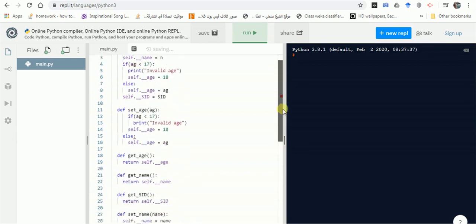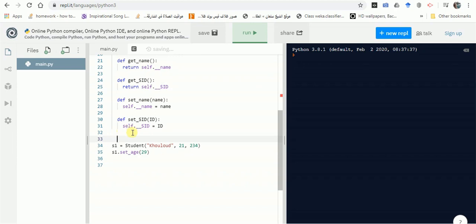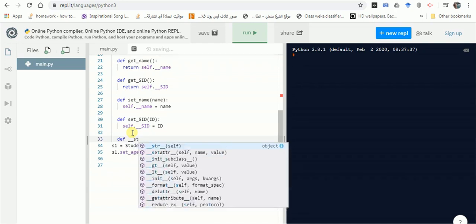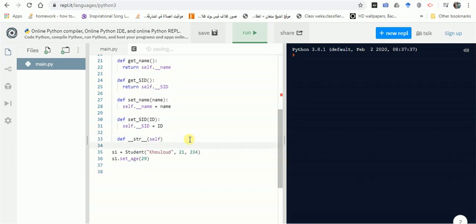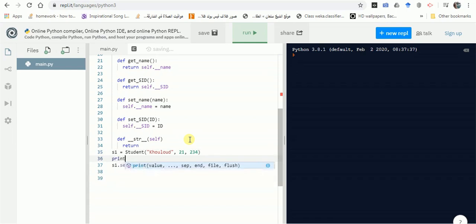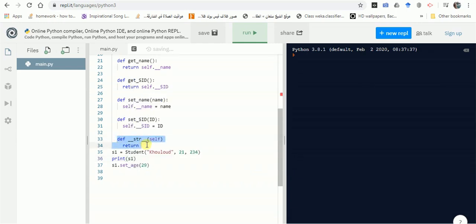Let's also define a printing function to help verify our changes. There's a predefined function called __str__, which takes self like all methods in Python. It returns the string you want displayed when you print your object. Let's first run the code without defining __str__ and see what happens.